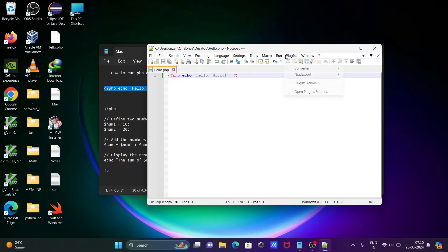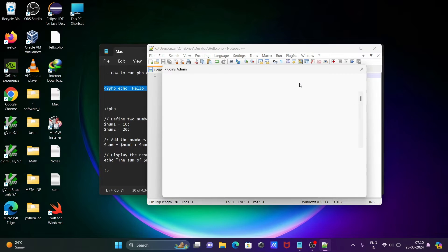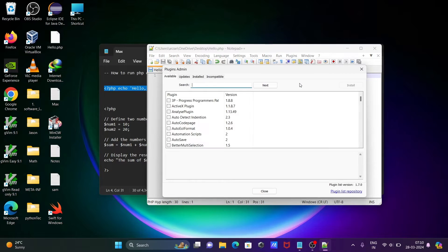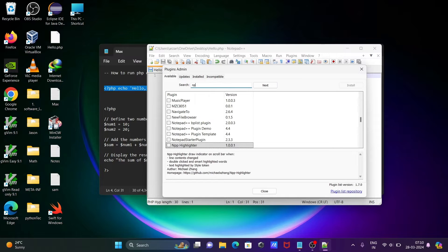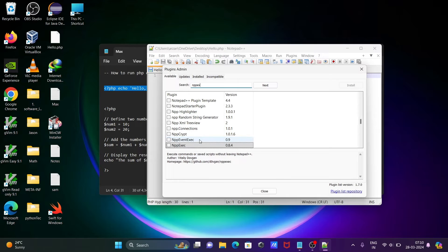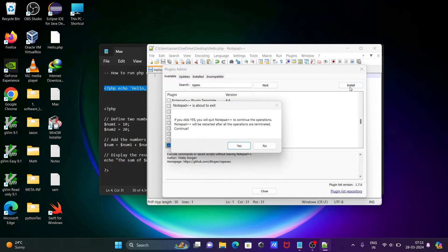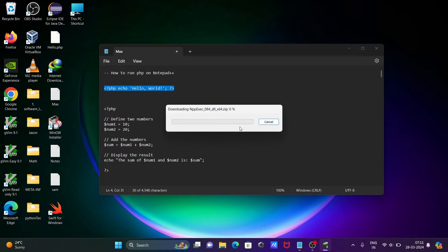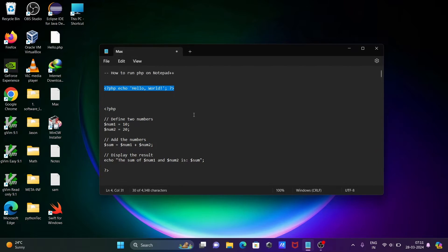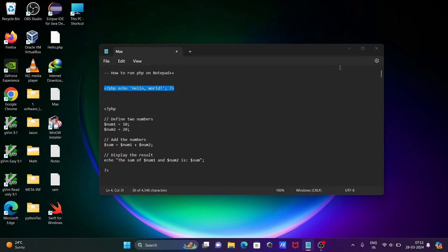After that, go to Plugin, click on Plugin Admin, and then write npp execute. Check that, click on Install, and click on the Yes button. Now you can see it's downloading. That's done.